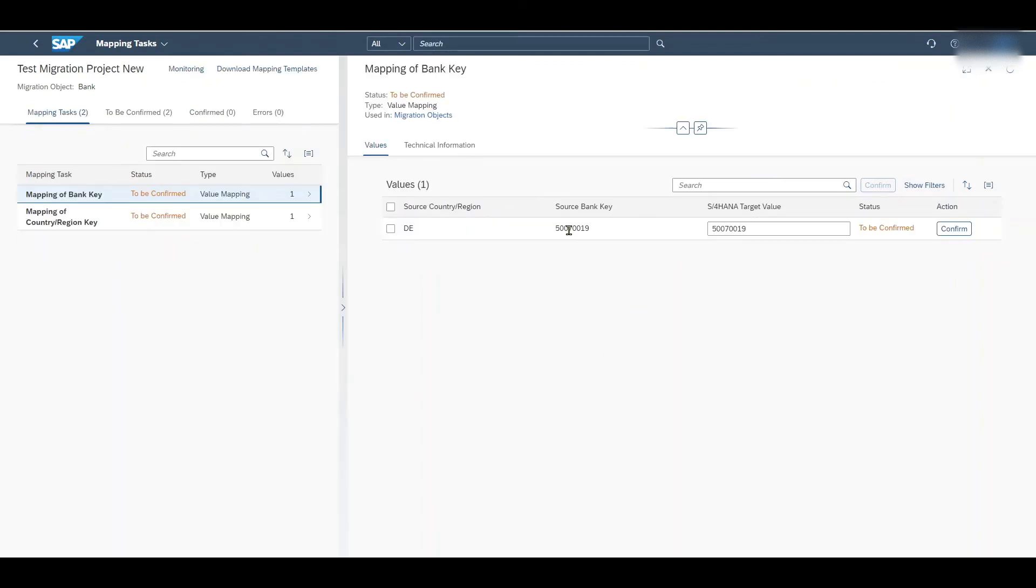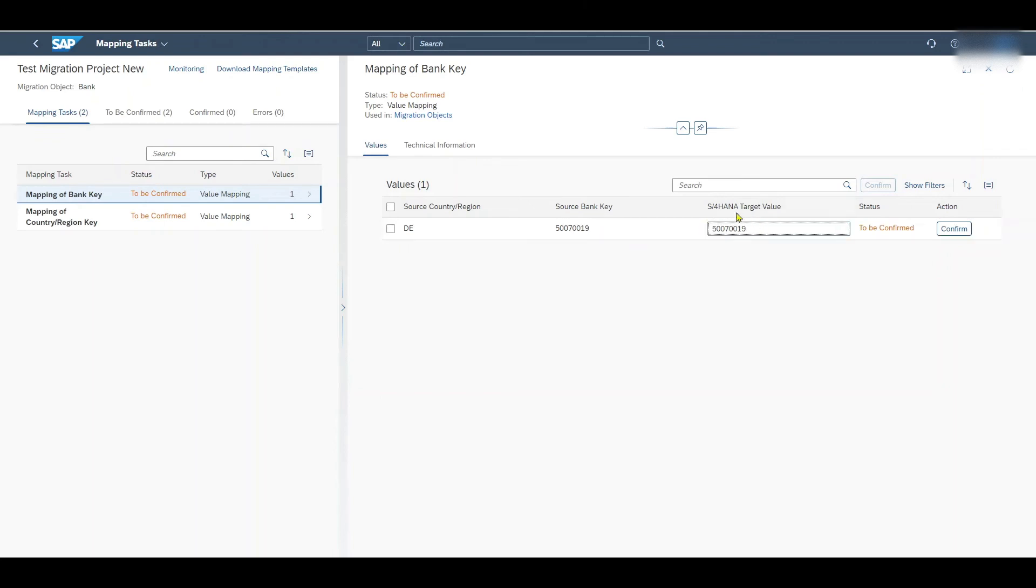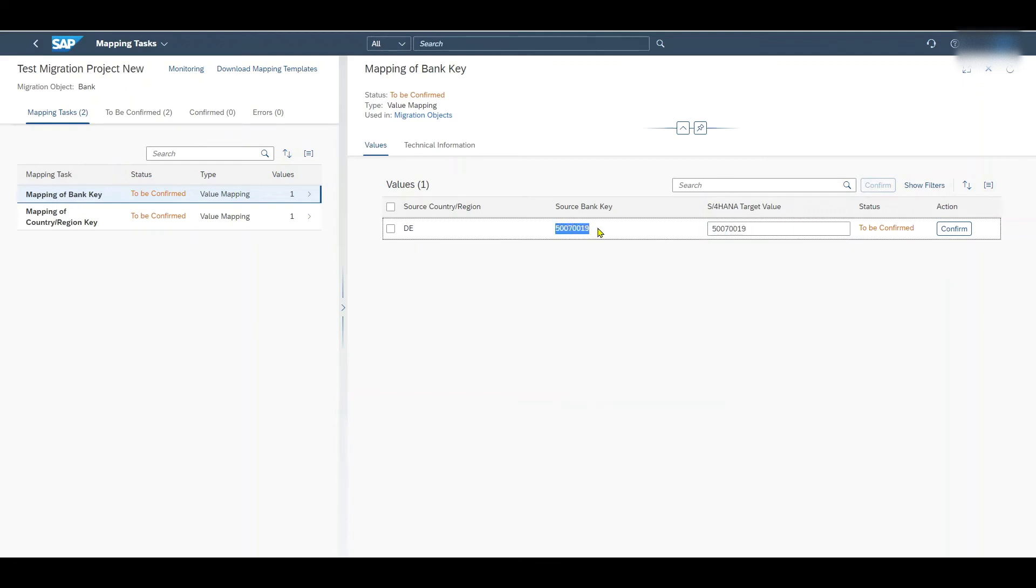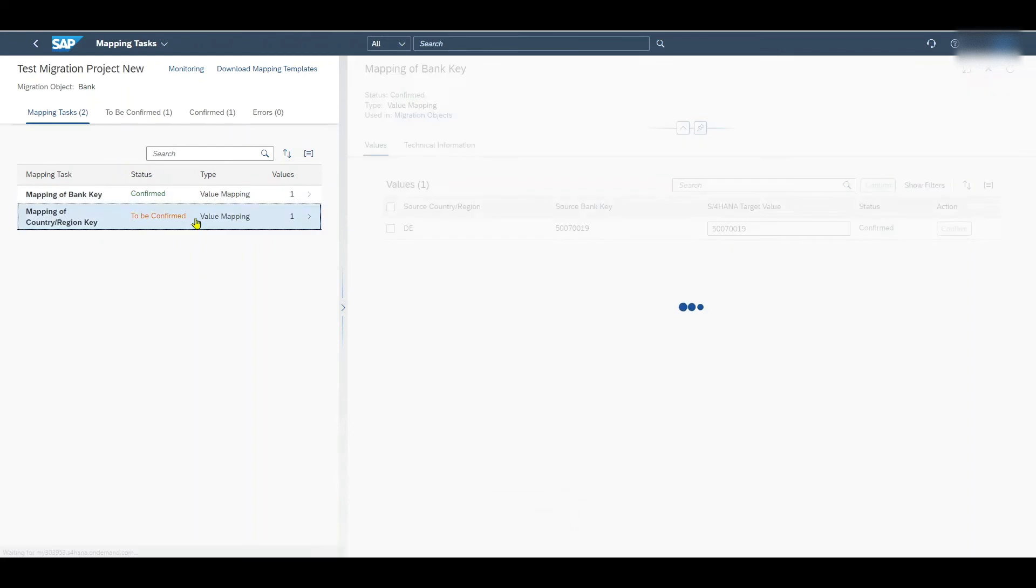Over here we need to confirm the S4HANA target value. So in this case the bank key and this is fine. Why could this ever deviate? You could imagine that we transfer data from a different system and maybe we want the target value, so the real bank key here with another number in comparison to the value that came from the other system. Then we could change it over here. But for now we say confirm. And we do the same for the second mapping task.